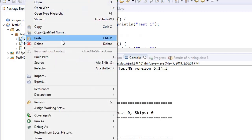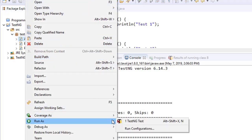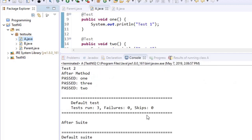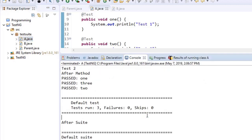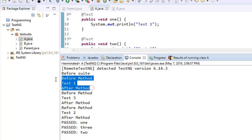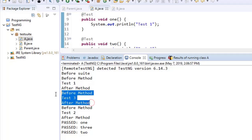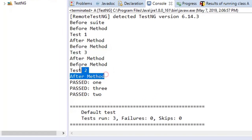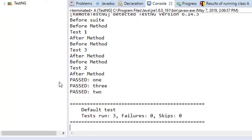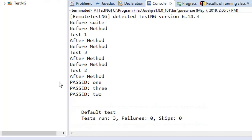Let's run this for test class A, which has three test methods. So @BeforeMethod and @AfterMethod would execute three times, but @BeforeSuite and @AfterSuite would each be executed only once. So @BeforeSuite once, then for every method we have @BeforeMethod, then the test, then @AfterMethod — and the same for all three methods — and finally @AfterSuite.